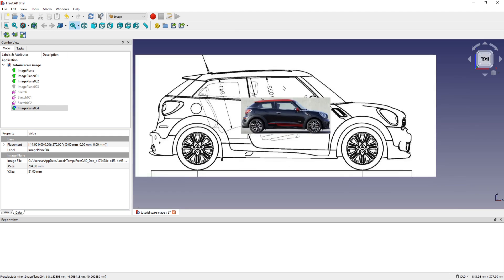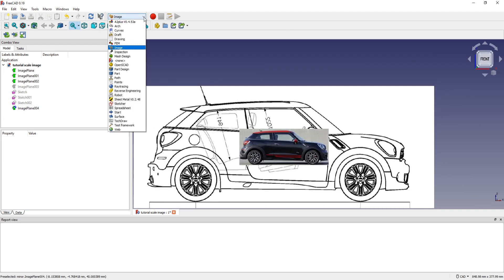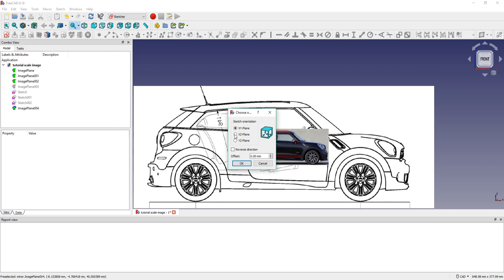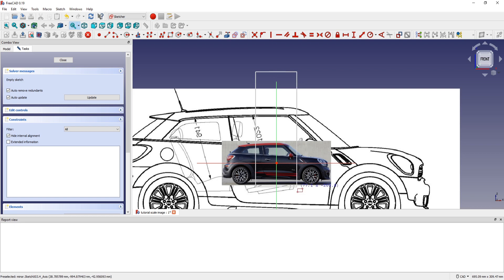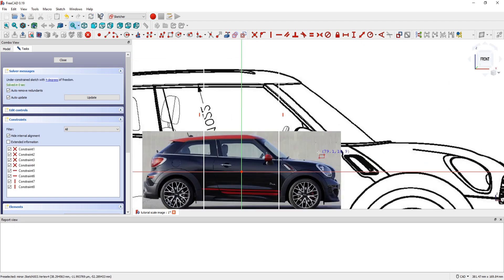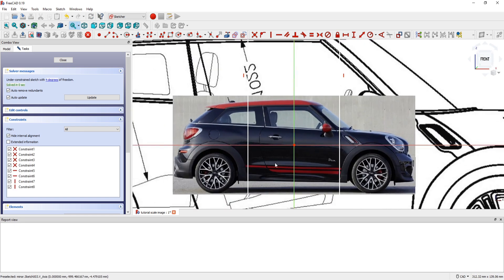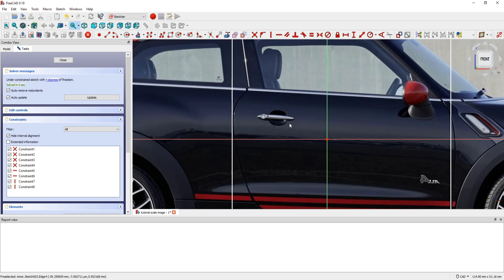So for this I go in Warbench sketcher. And in Insert Plane I create a rectangle to frame the door. Something like this.